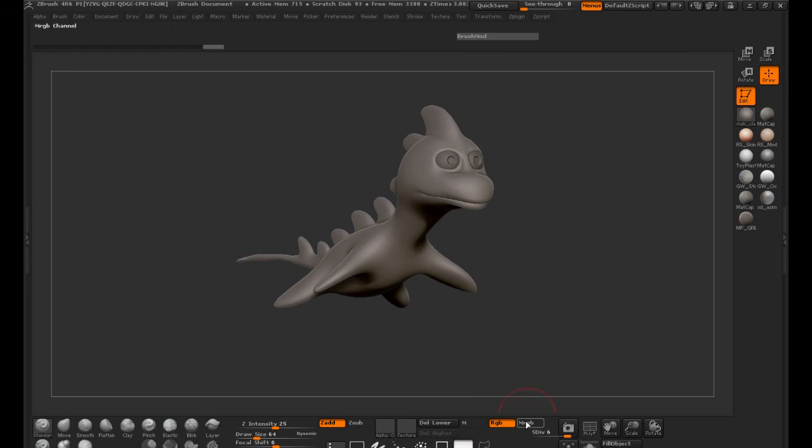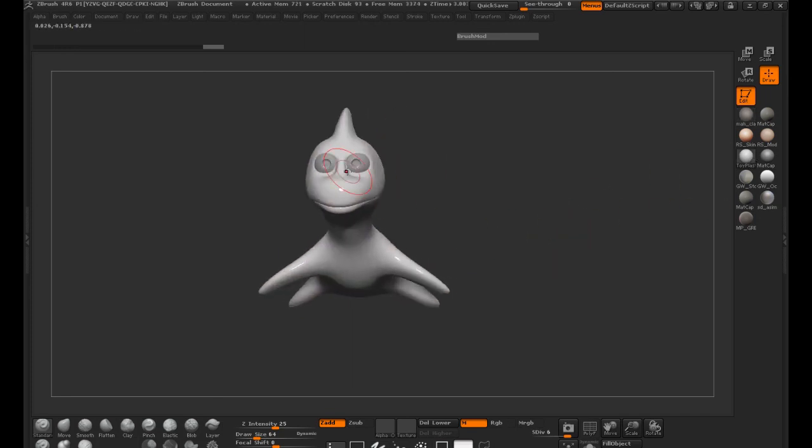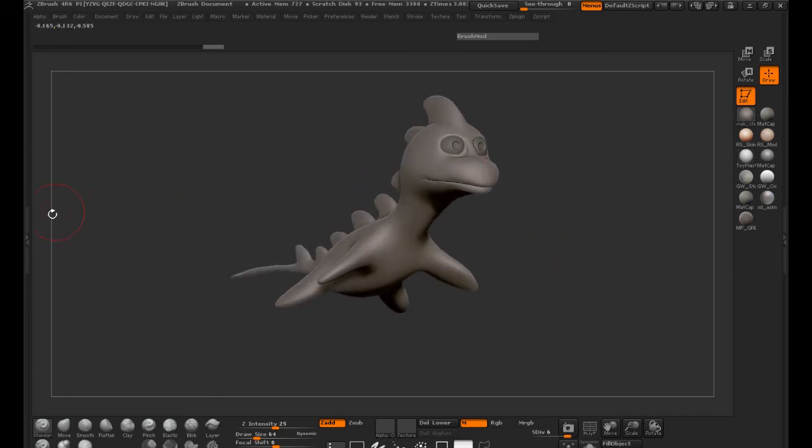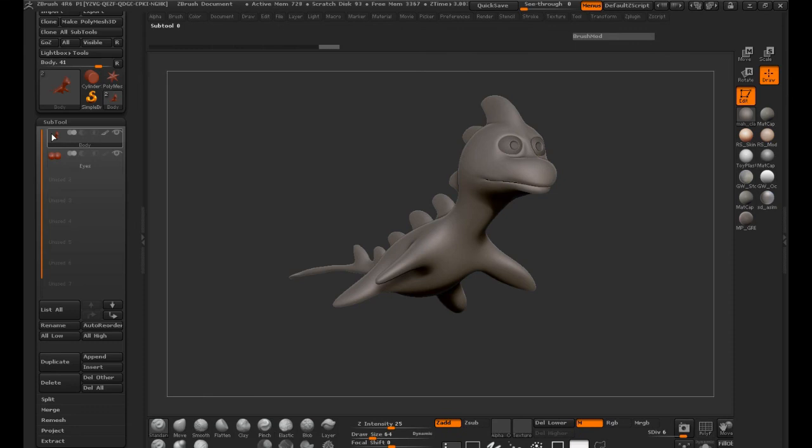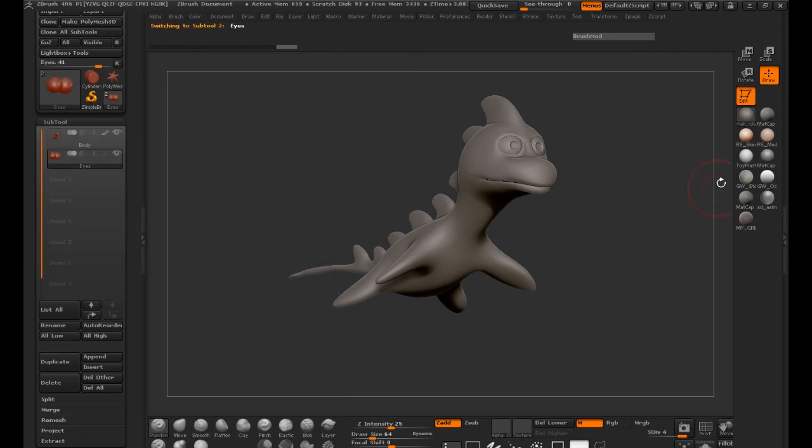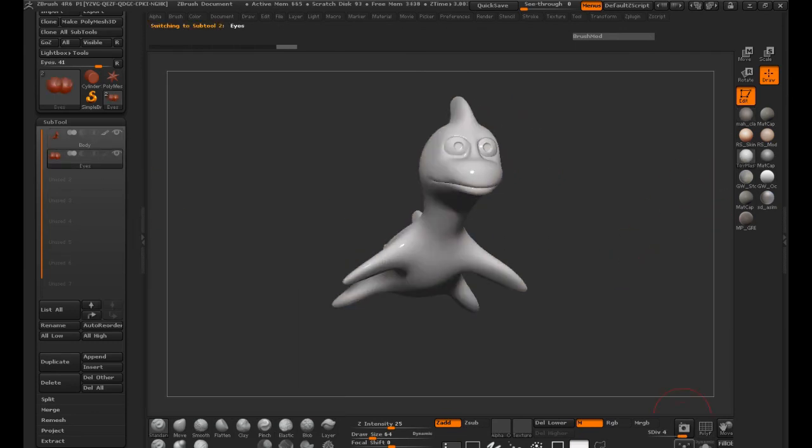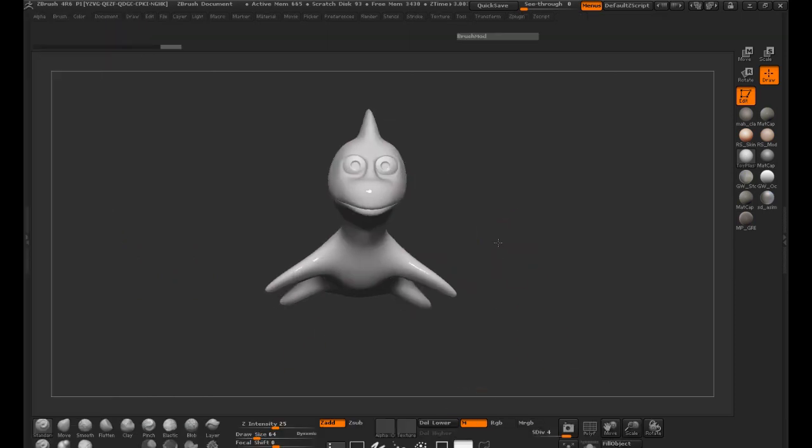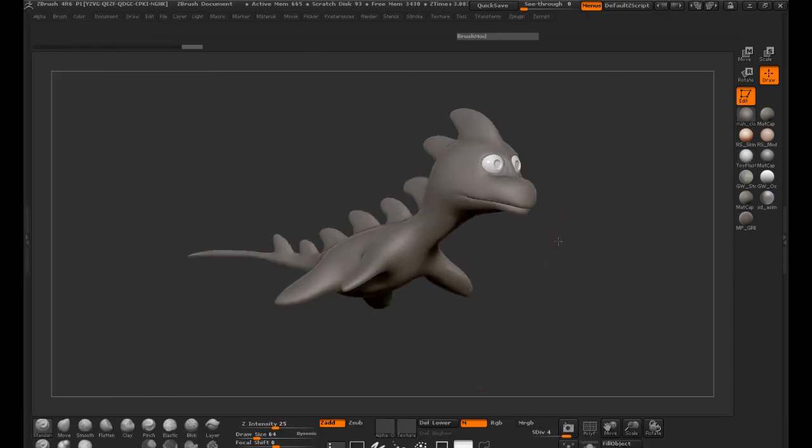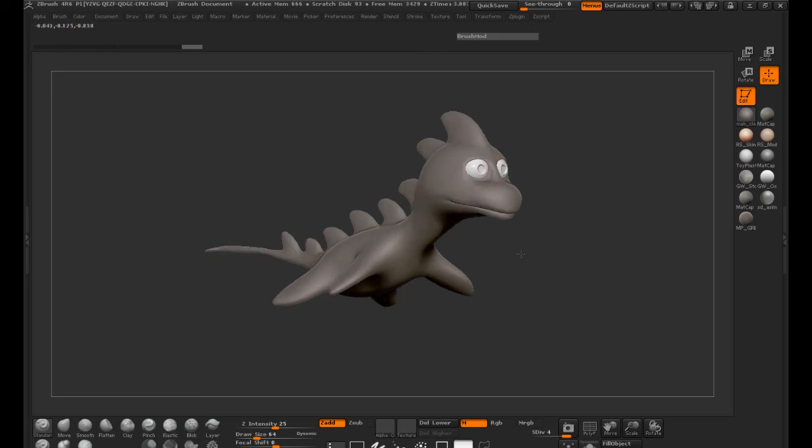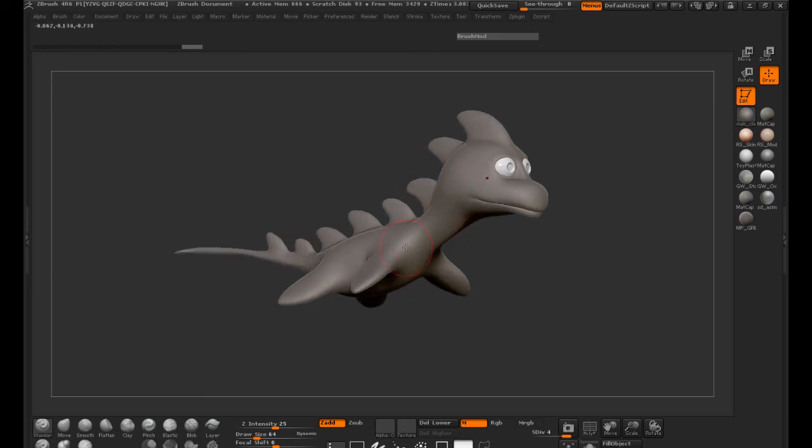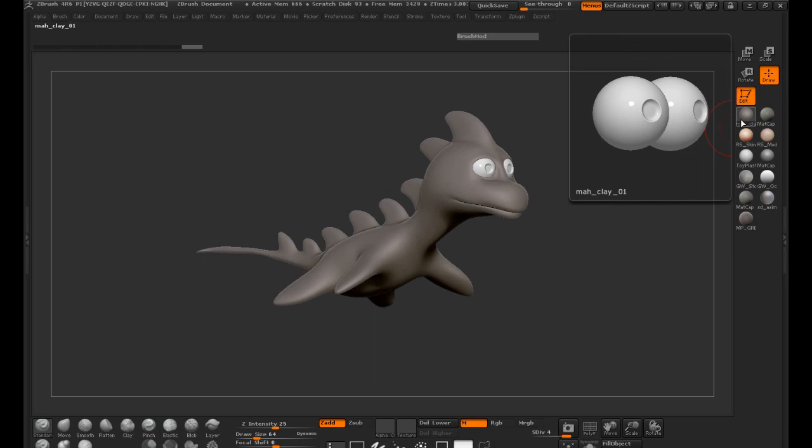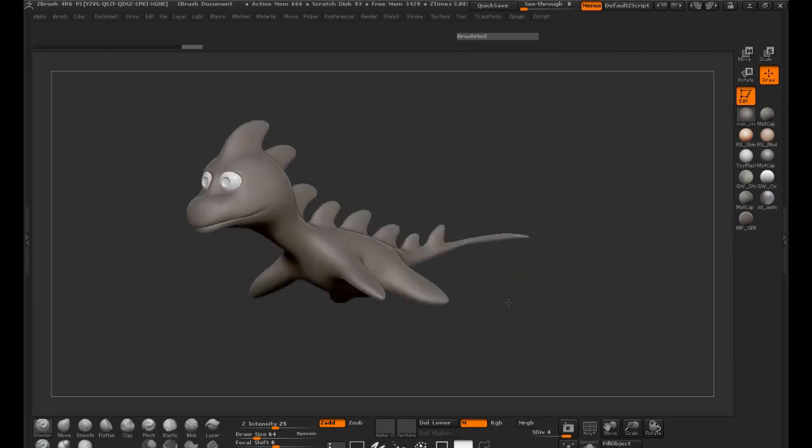But before I do that, I want to make sure that I turn on the material channel as well, because I want to get the material filled in here for the eyes. We'll go ahead and select our eyes here. Go ahead and hit the toy plastic. We're going to hit fill on this one. So now if we switch back, you're going to see where the eyes are going to be white, and our body is going to be that mock clay.